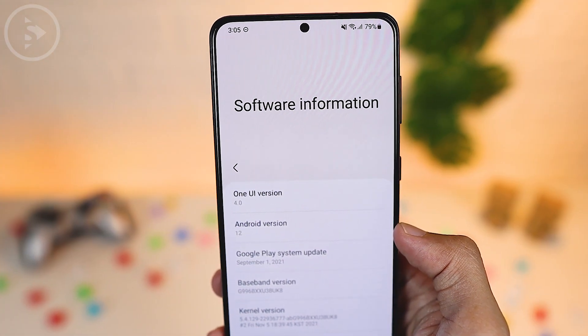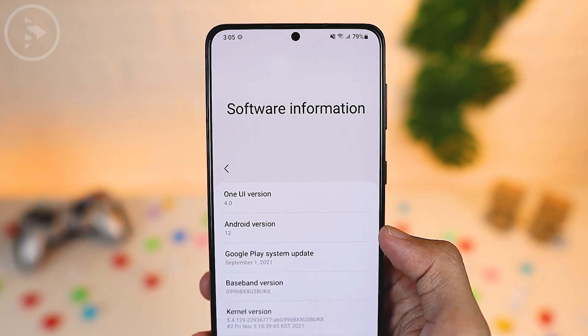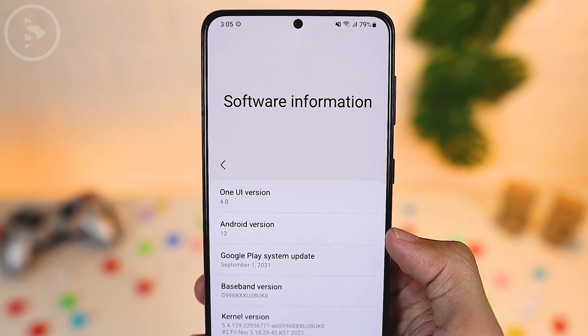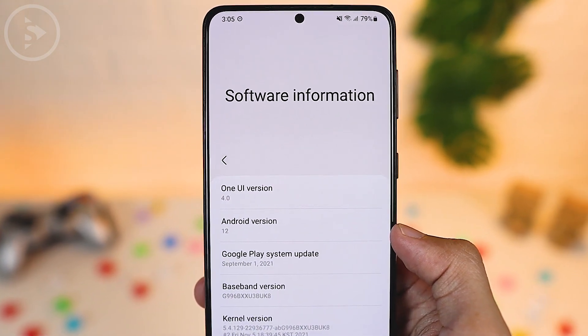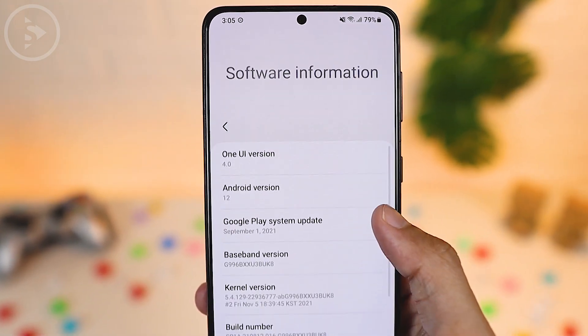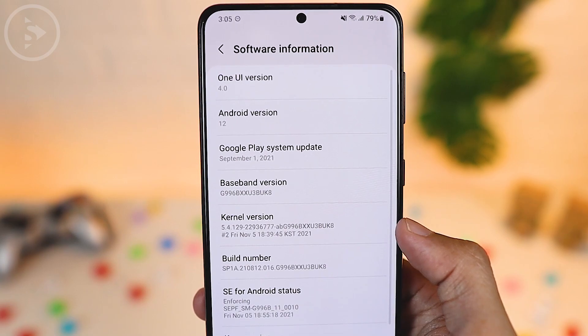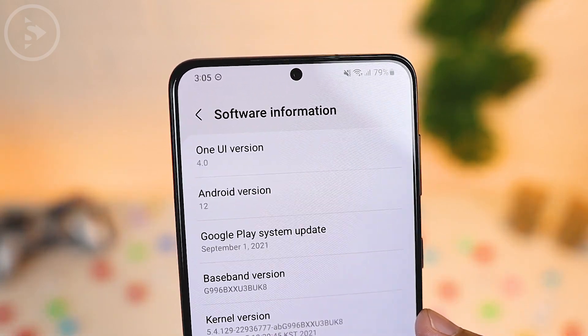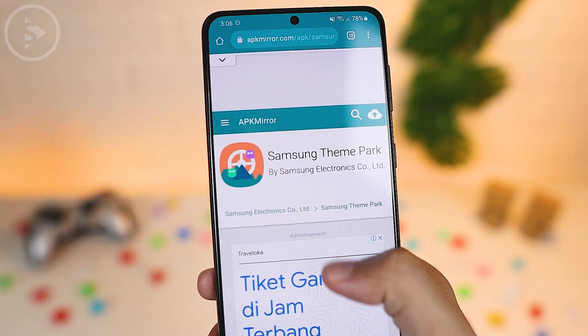If on the Software Information the One UI version is 4.0 or above, and the Android version is Android 12 or above, you can go directly to the next step.